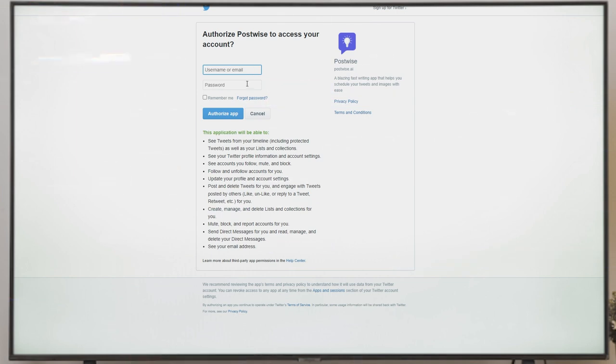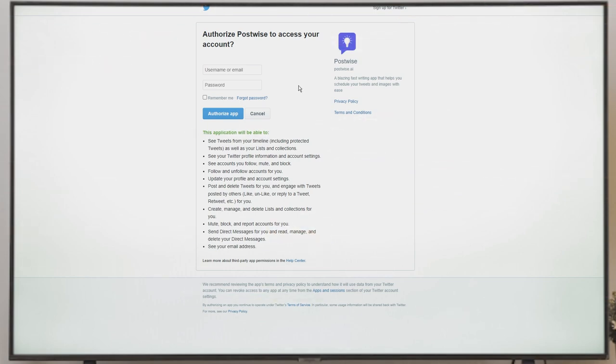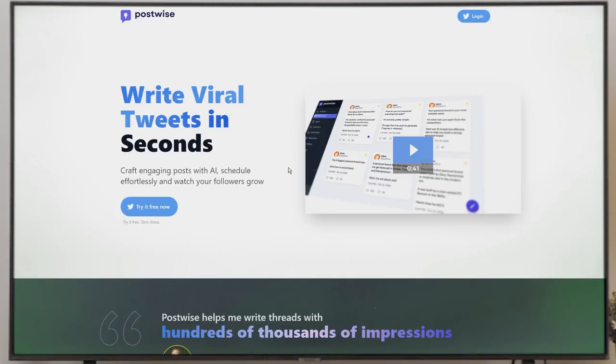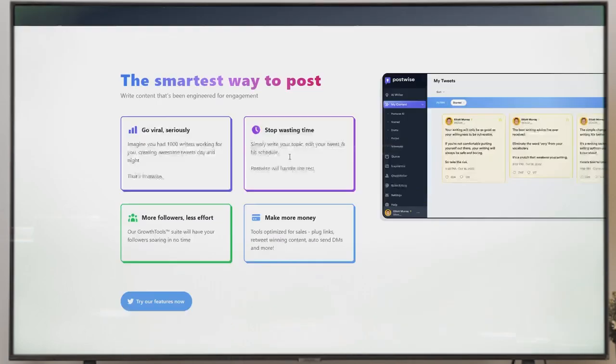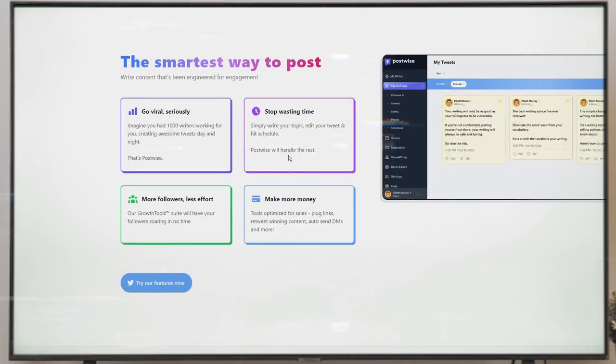After plugging in your Twitter details, just hit that Authorize At button, and boom! PostWise gets access to your account, but hold on, only to create fantastic tweets on your behalf. Within seconds, you'll be back on the PostWise dashboard, ready to get started. Now, here's where the fun begins.